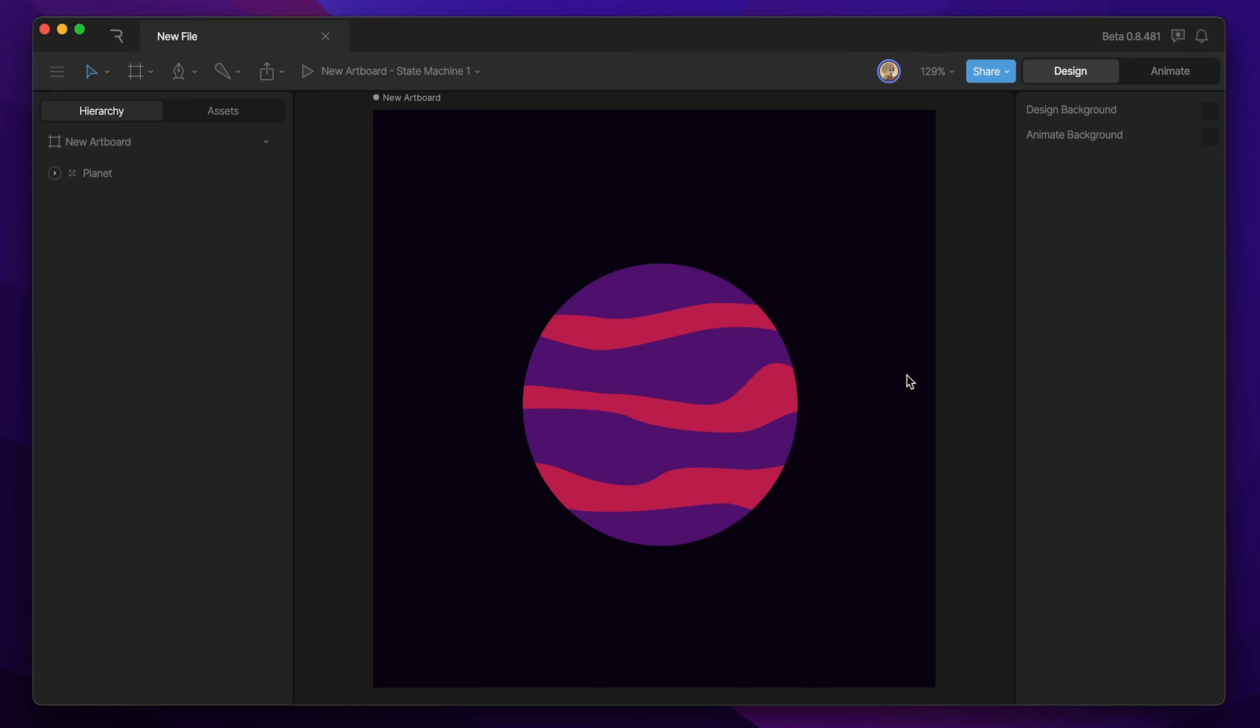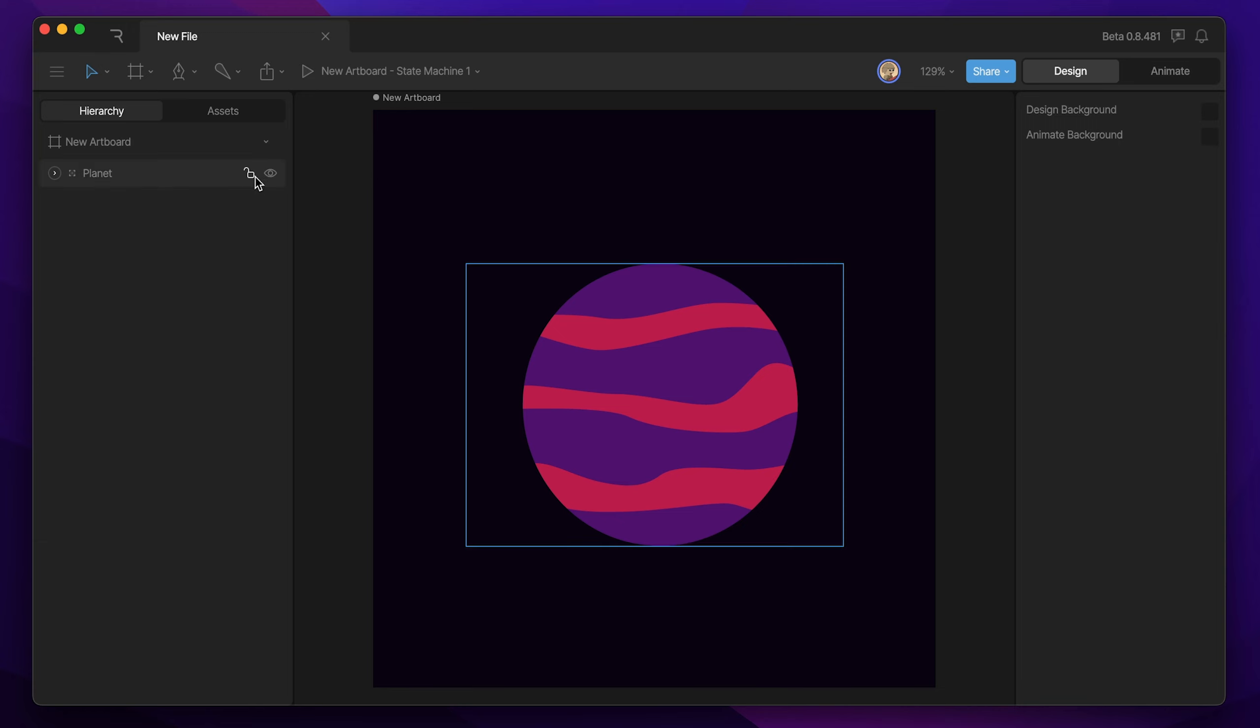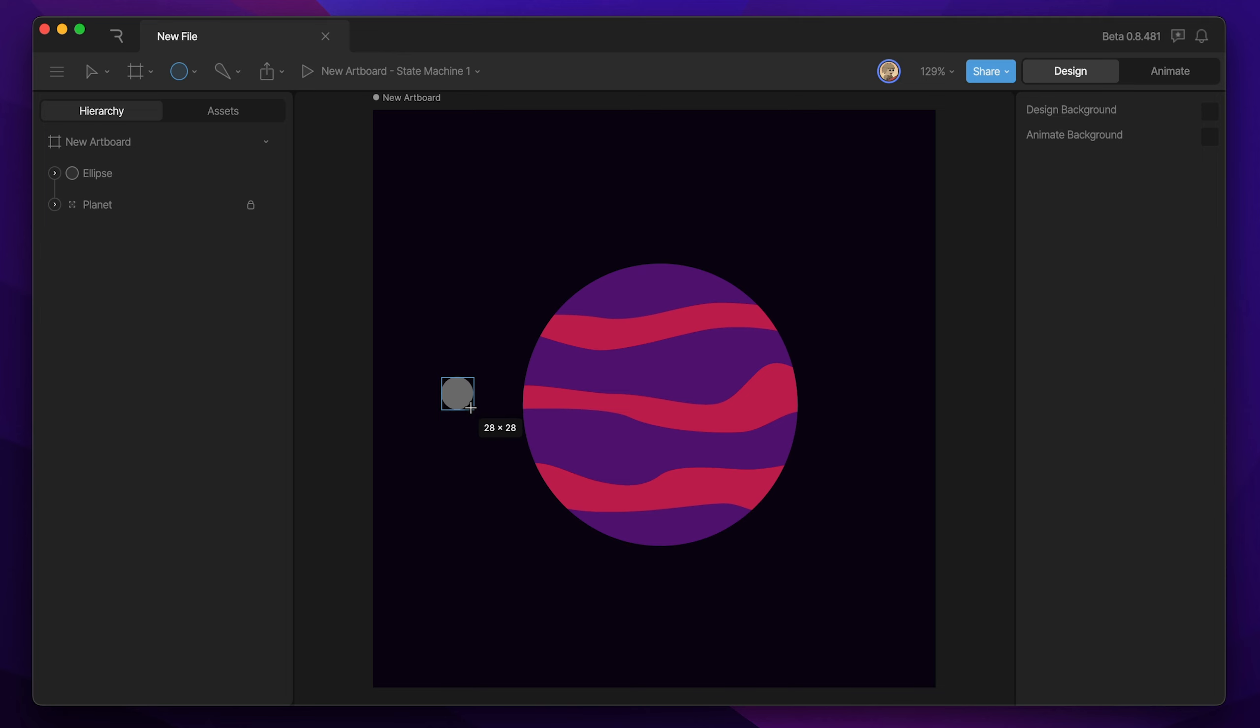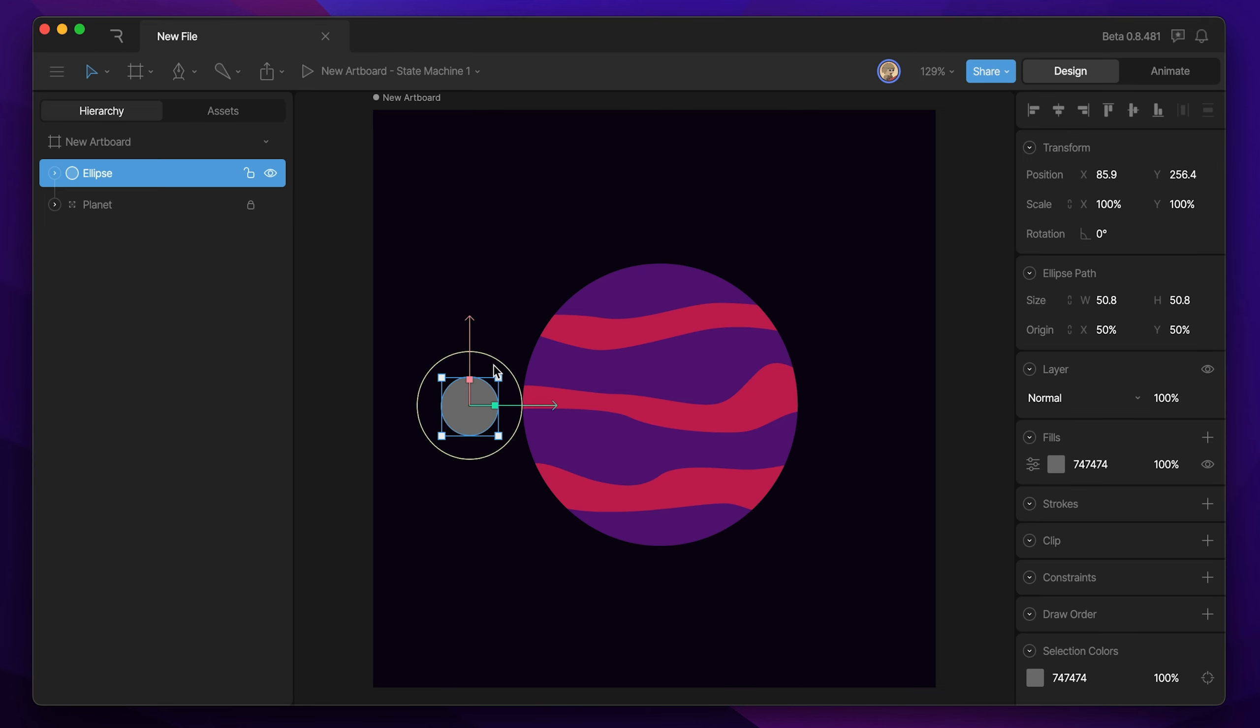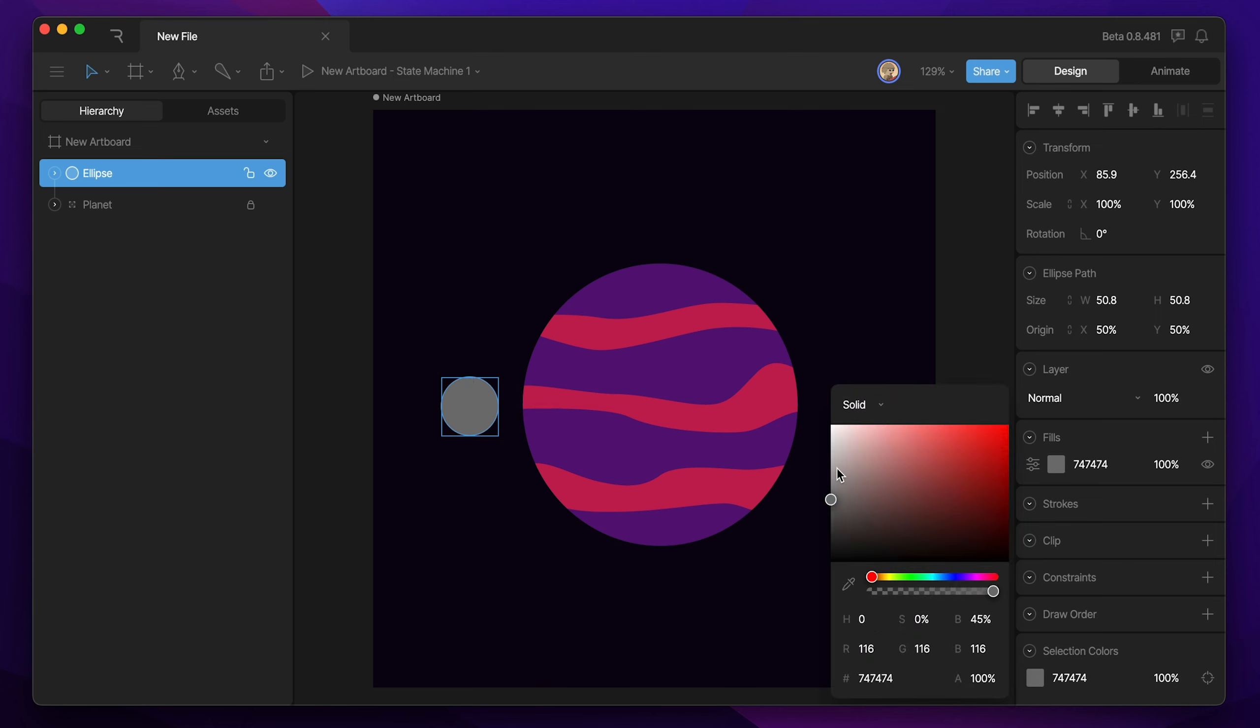Now we need to create something that can orbit around the planet. So I'm going to make a moon, but before I do that, I'm going to go ahead and lock my planet so that it's not getting in my way since I'll be creating something different. Now once again, I'm going to use the ellipse tool. So hit O, and that activates the tool. I'm going to hold Shift, and then drag out a smaller ellipse than my planet, and then change the fill to white.